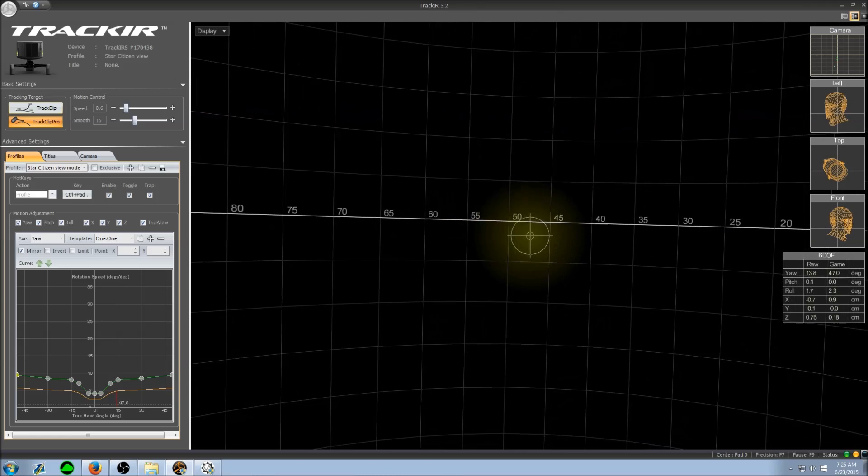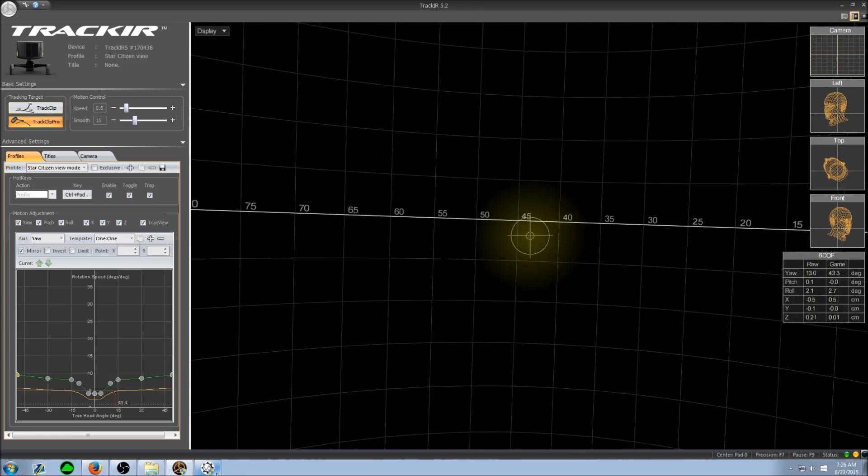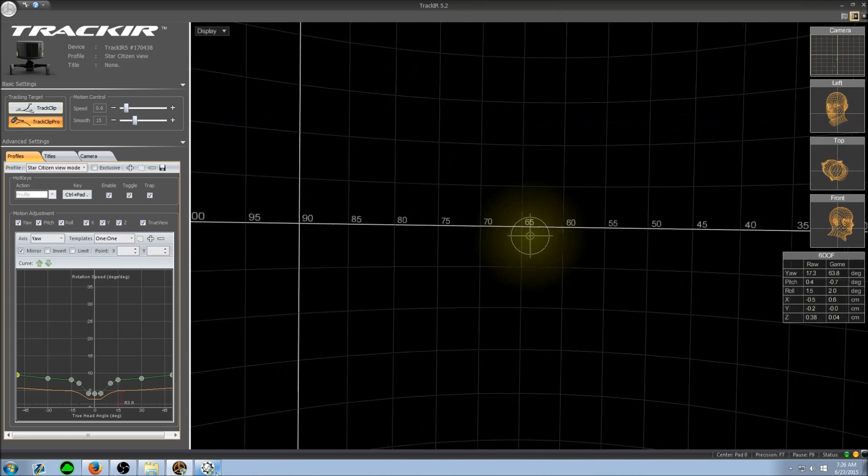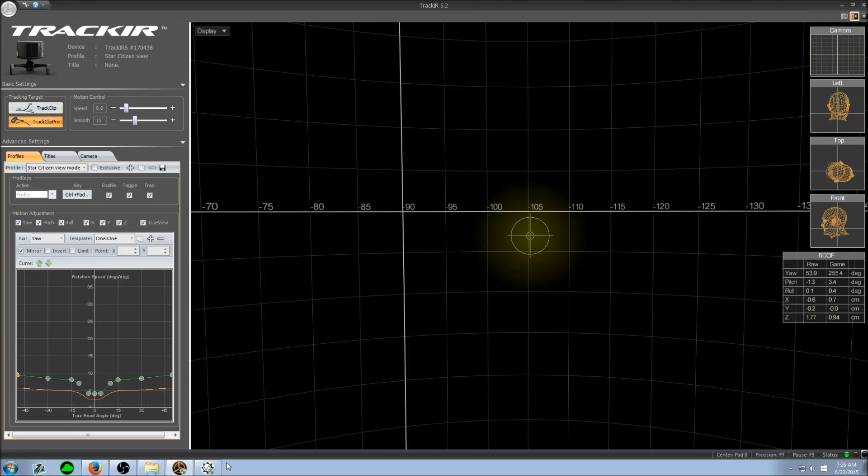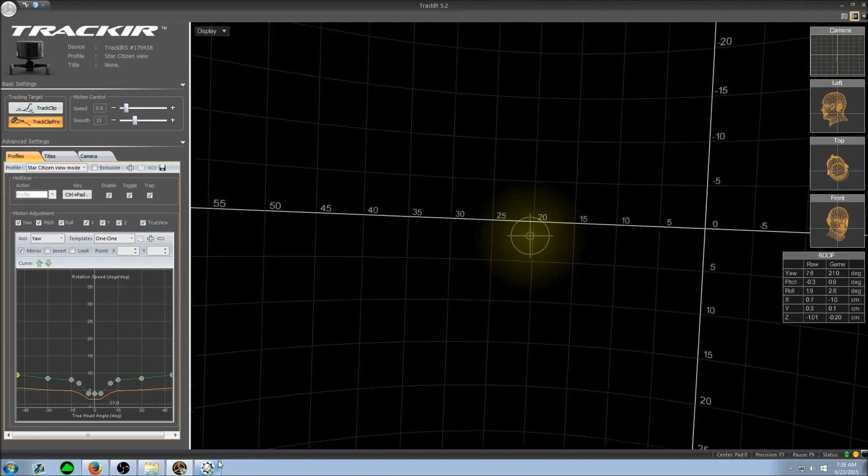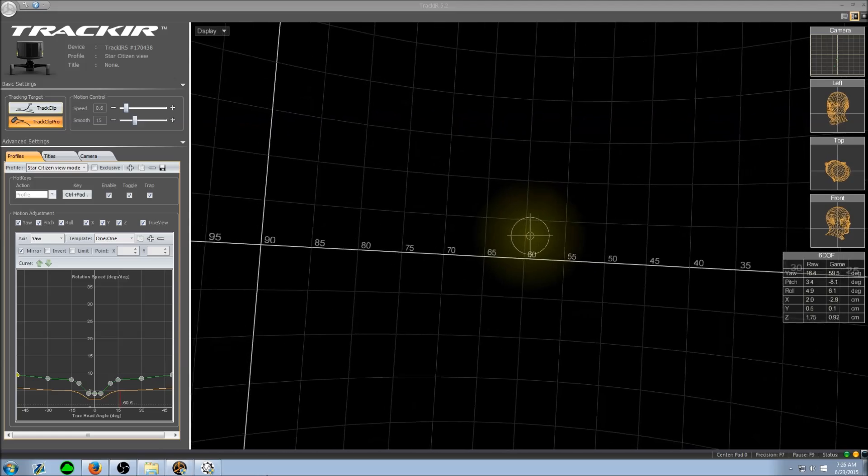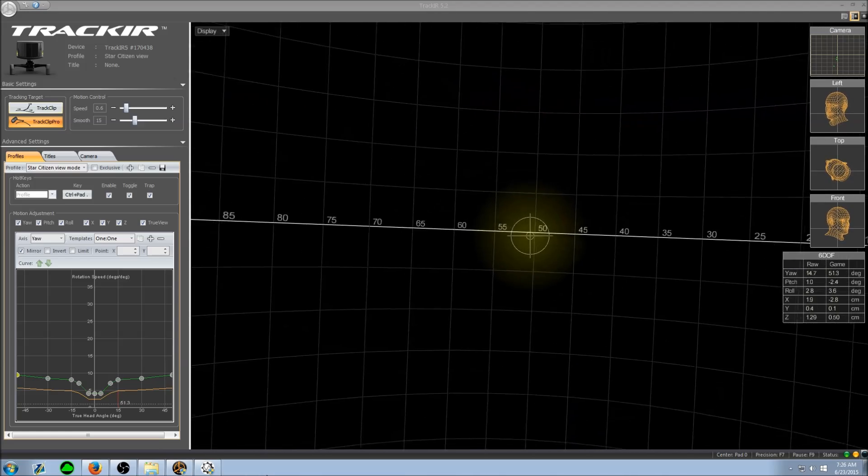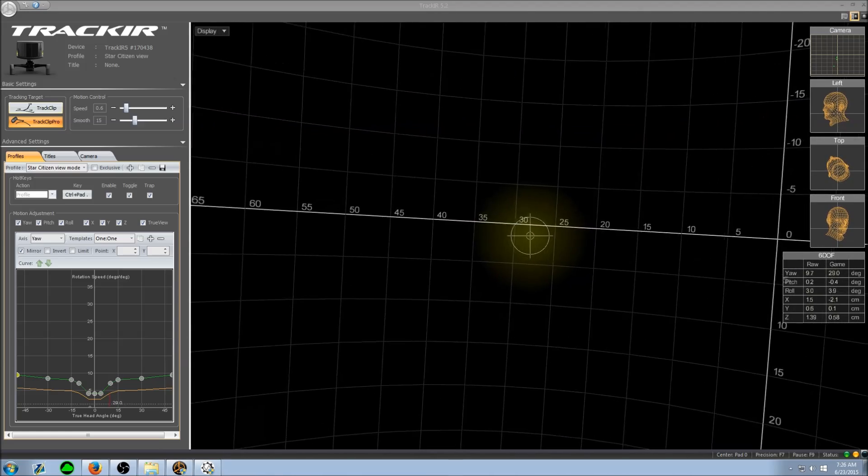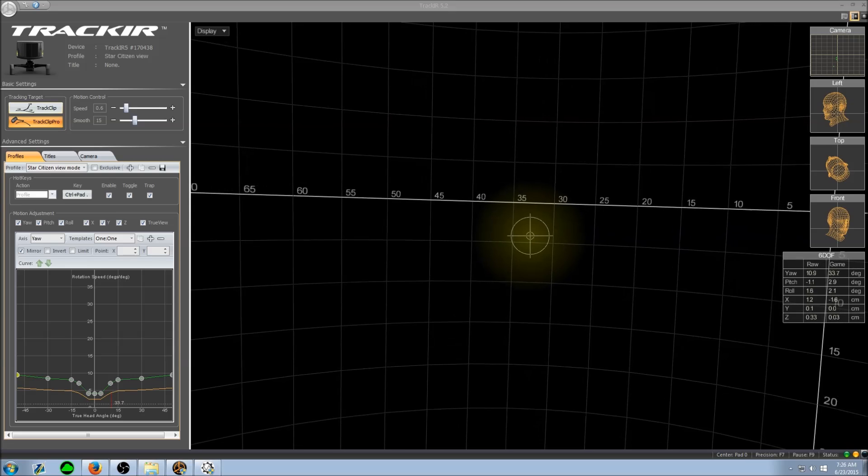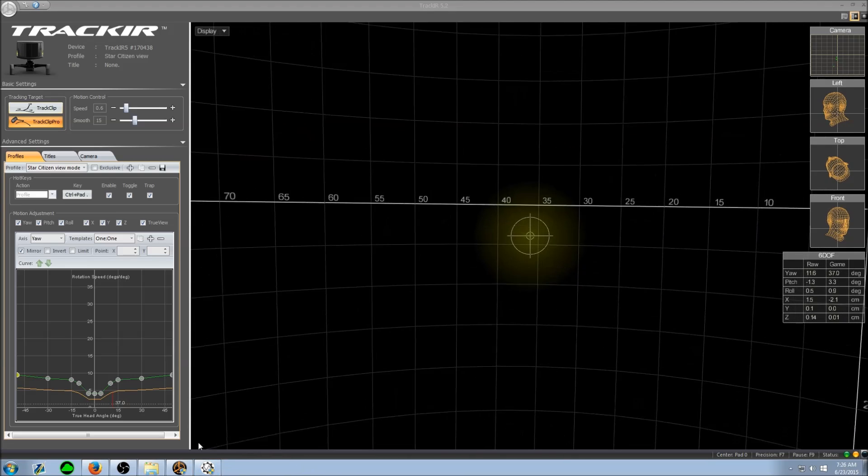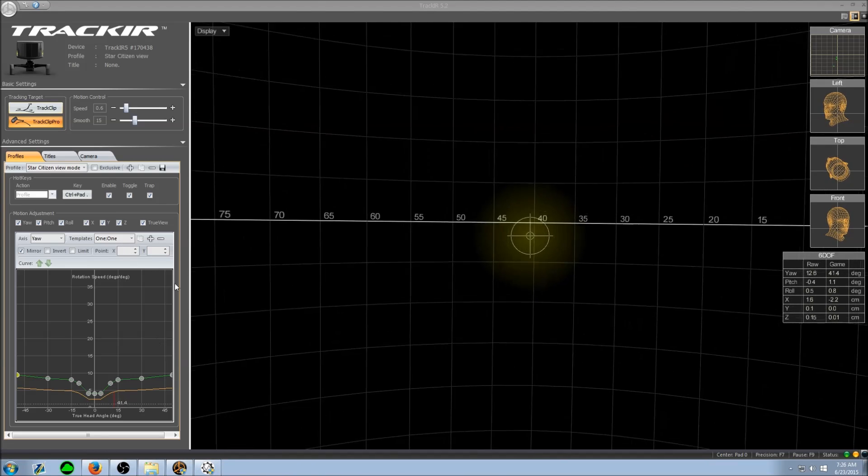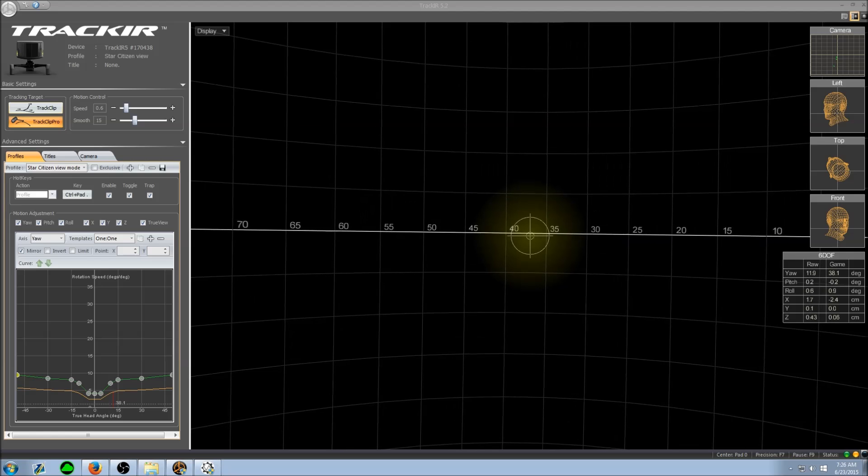You can either do a verbal command or you can bind it to a physical button on your HOTAS if you happen to have one. This way if you're using fixed weapons and you load up into a match, you can just flip a switch or push a button or simply use a verbal command and you can switch between the different profiles on the fly.